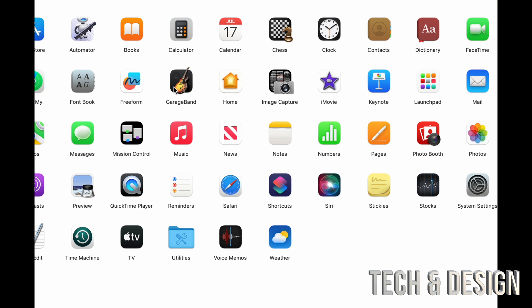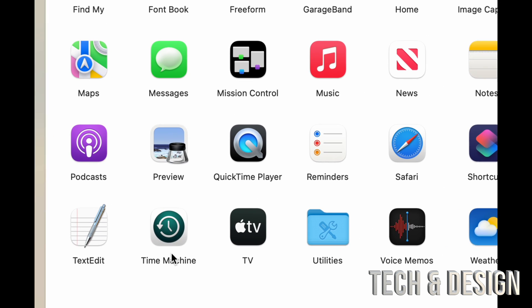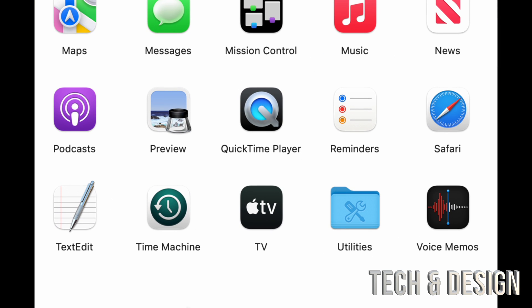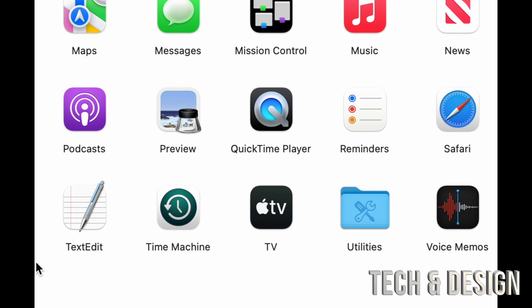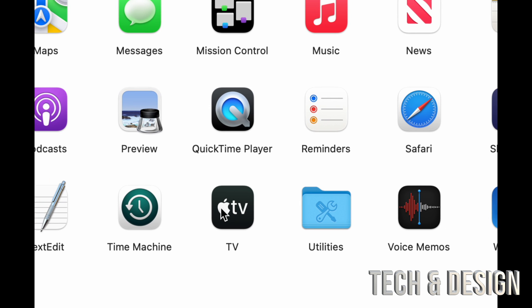GarageBand is for editing audio and creating music. Then you have QuickTime Player, which you use to play things — you can also record your screen with it. Apple TV and Time Machine are also here. Time Machine is really good to set up — I have a separate video about that because you need to buy an external hard drive for it.